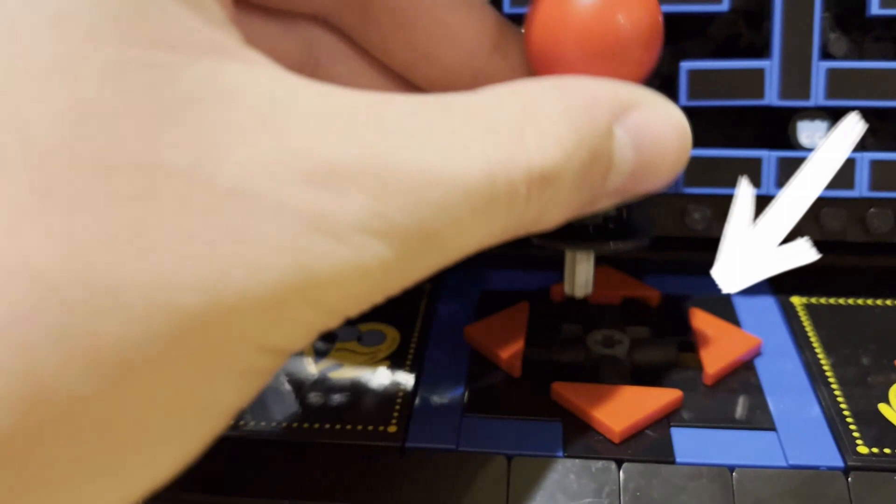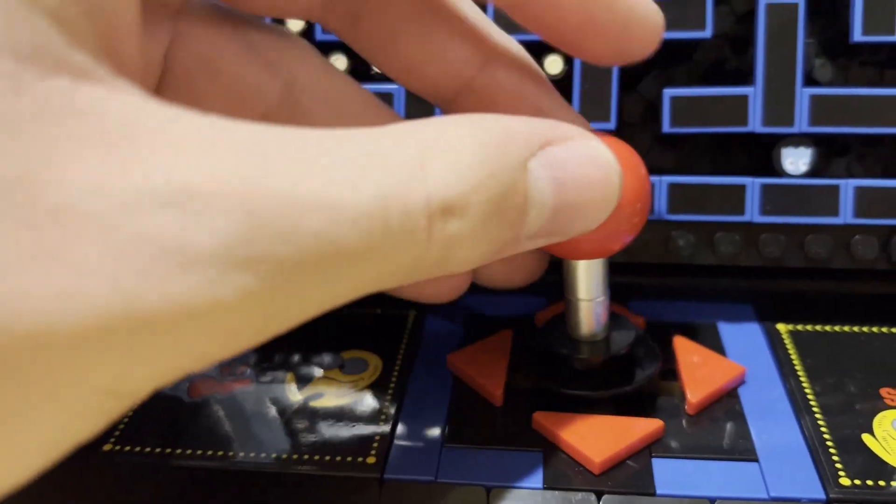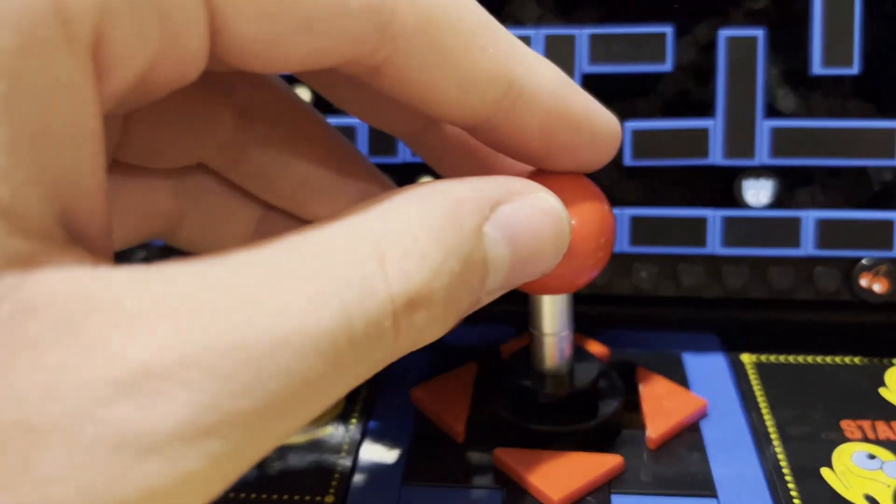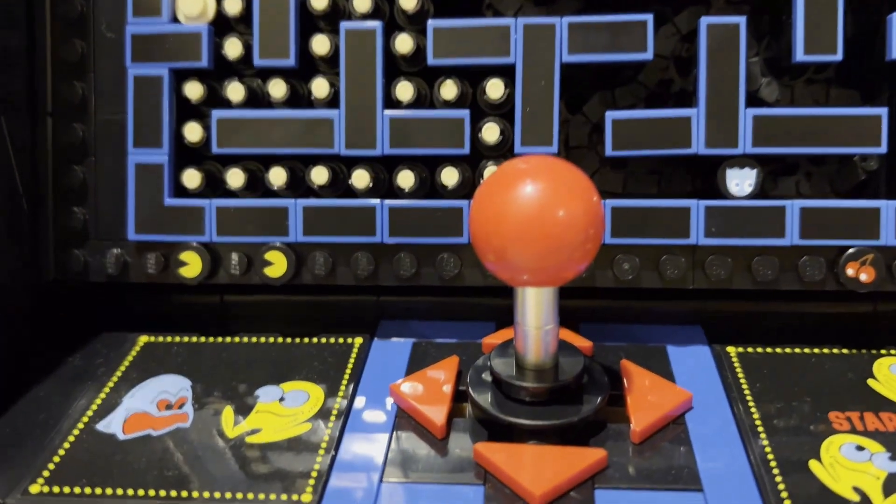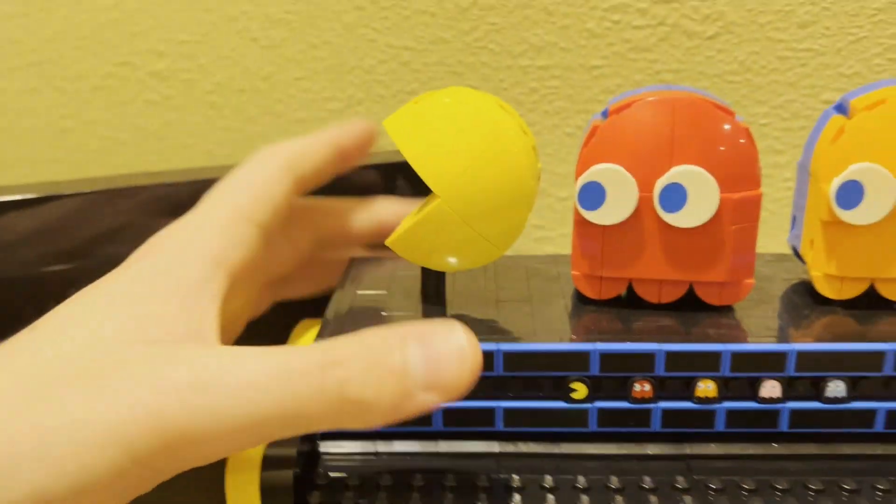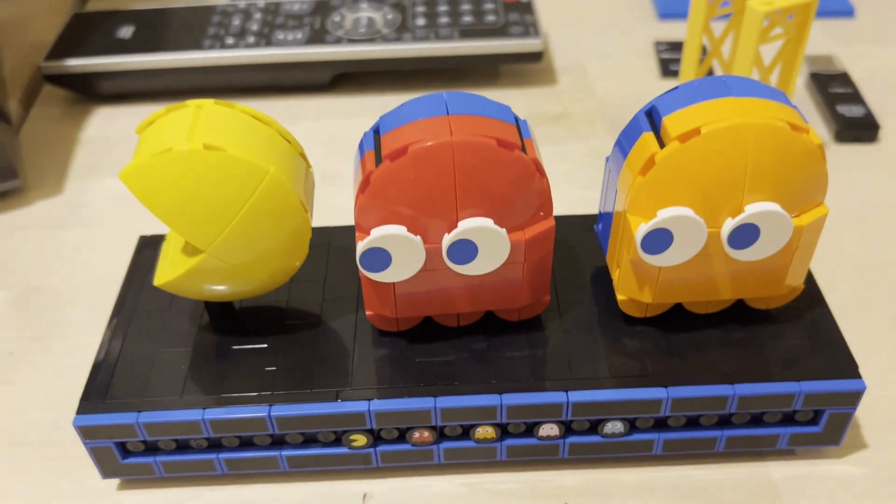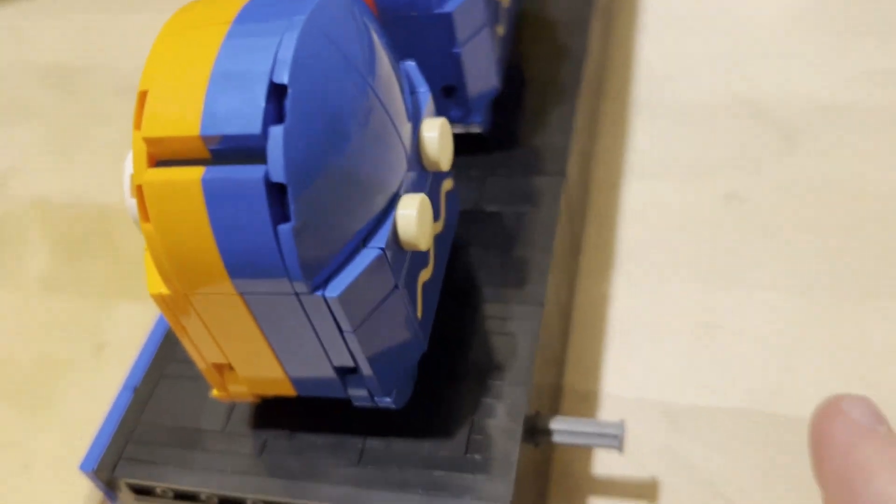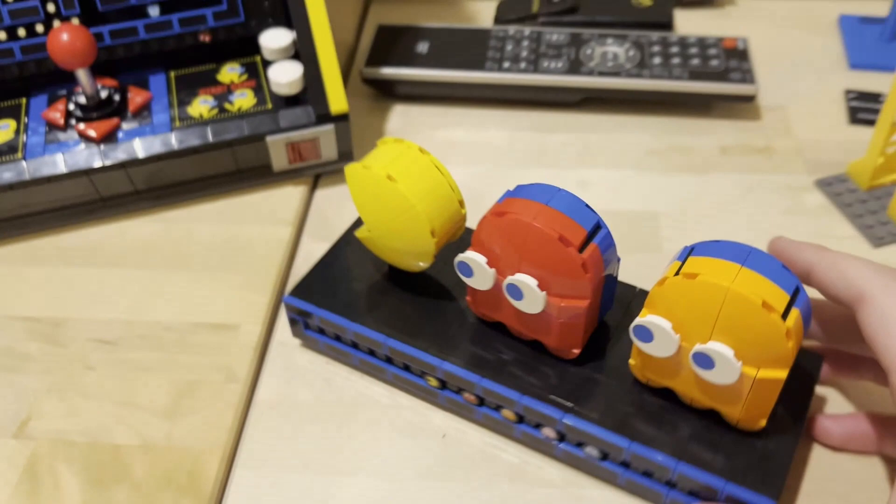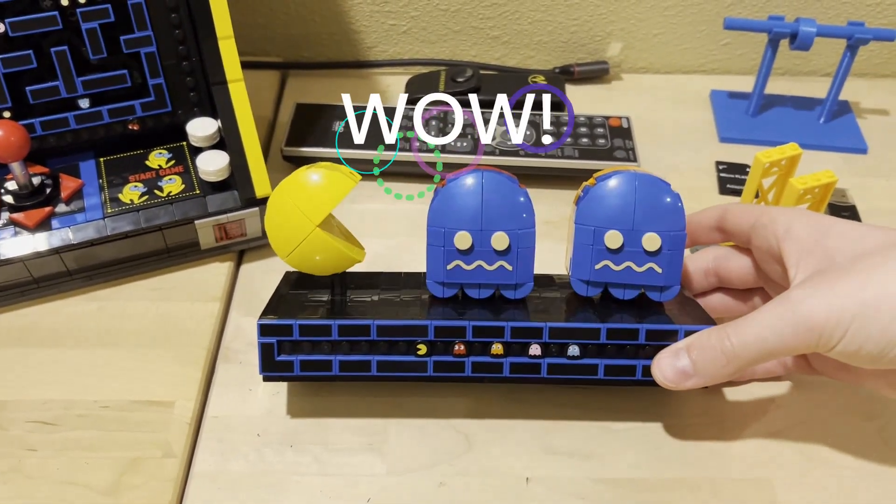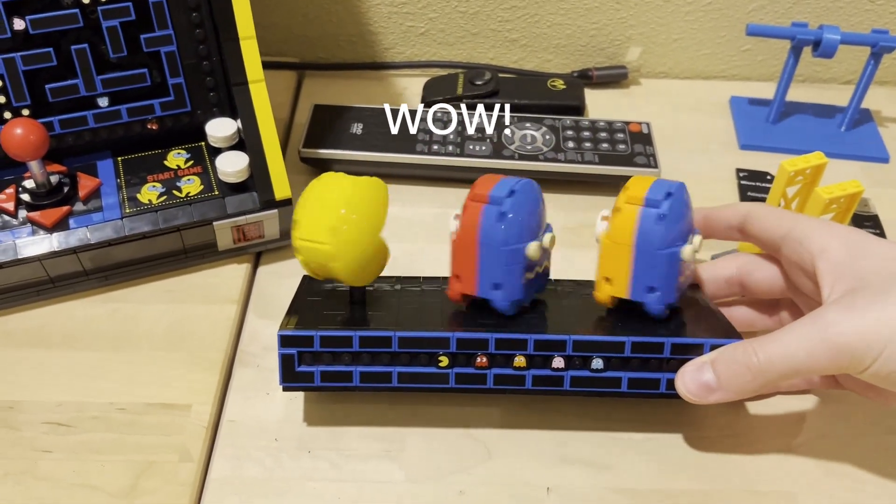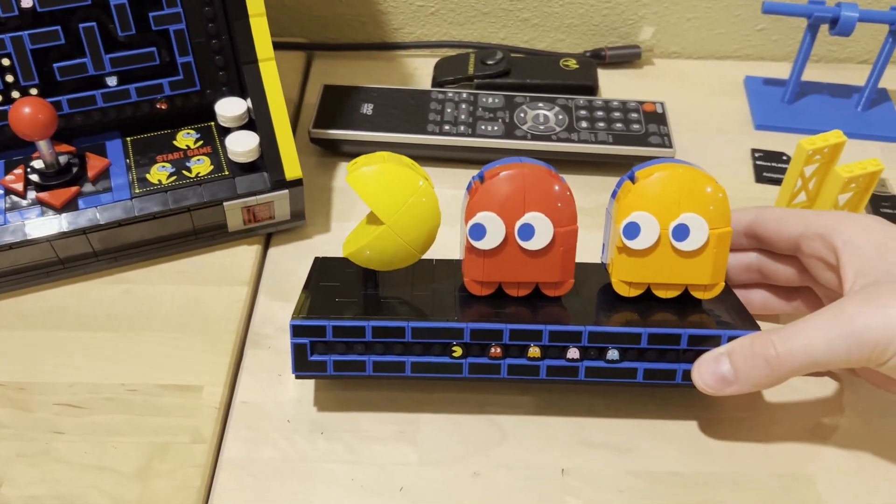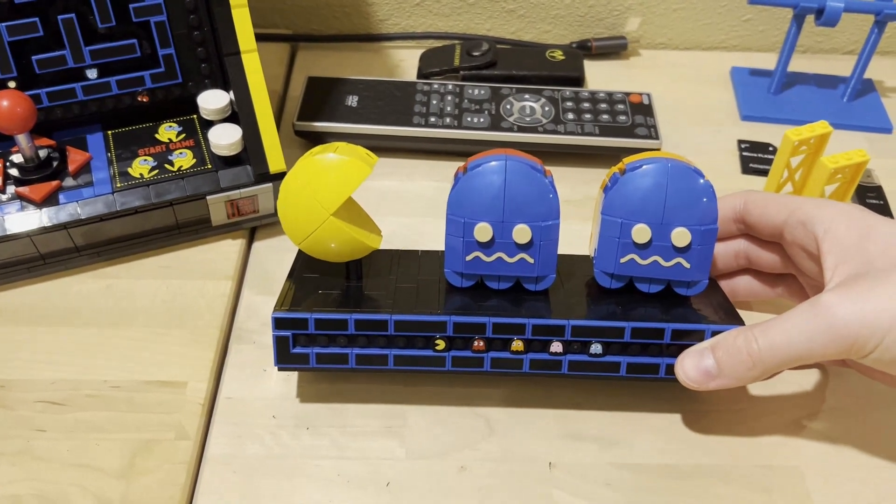I also have up here, this thing comes off. There's a button in the back that if you press it moves this so you can have either Pac-Man getting chased by the ghosts or Pac-Man eating the ghosts.